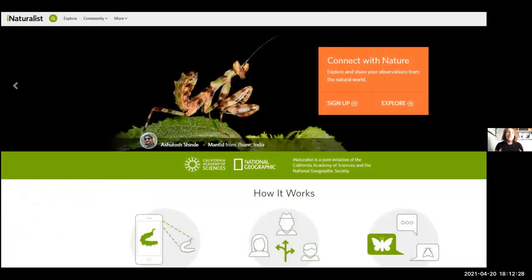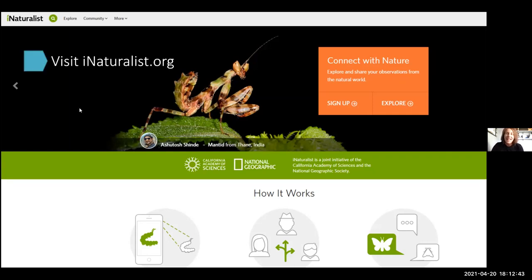I love how easy it is to use the app from my phone, but if you prefer to use a real camera, you can also go to iNaturalist.org and upload pictures through the website. Connect your camera to your computer, transfer your photos, and upload them through the website that way. So you can also do it from a computer as well.